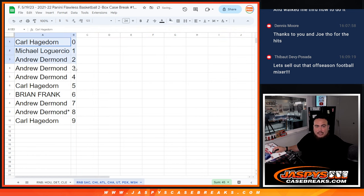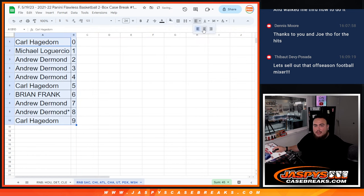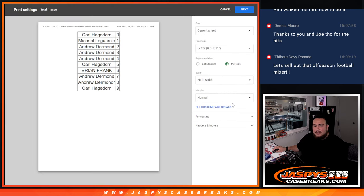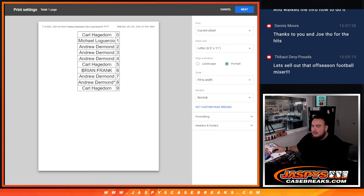Alright guys, I gotta do one more random number block randomizer and then we can break open some Flawless. Good luck to you guys in this break, another video coming up next.